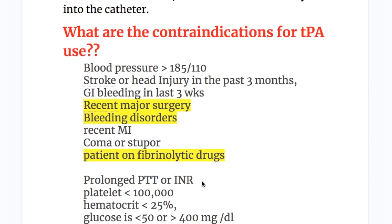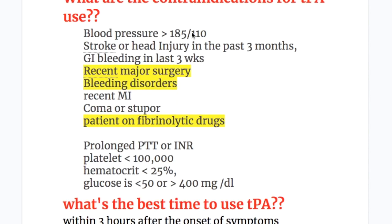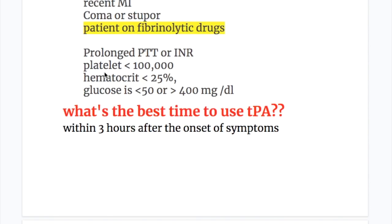What are the contraindications for tissue plasminogen activator use? Blood pressure more than 185/110; stroke or head injury in the past three months; GI bleeding in the last three weeks; recent major surgery; bleeding disorders; recent MI; coma or stupor; and patient on fibrinolytic drug.